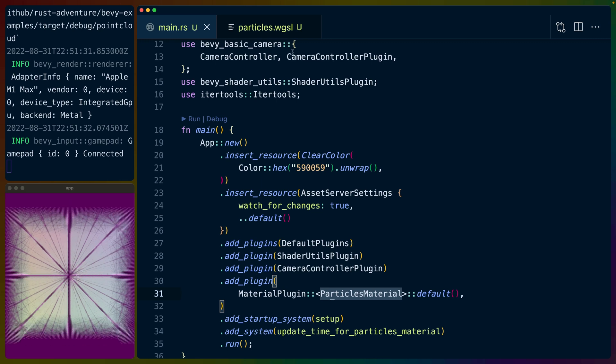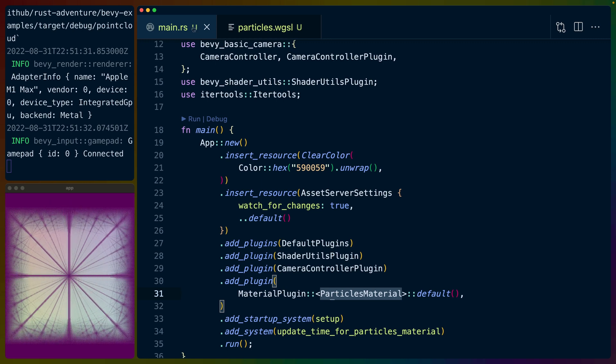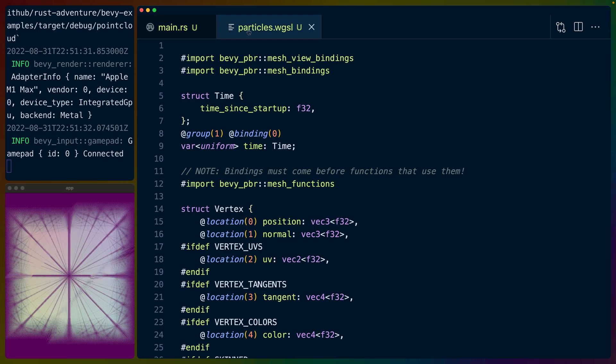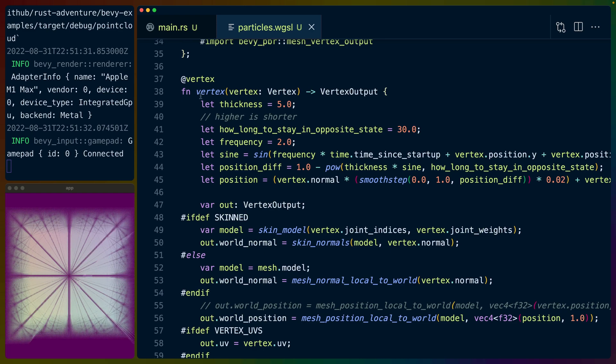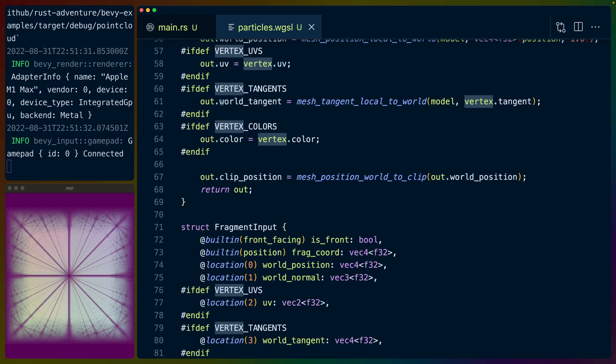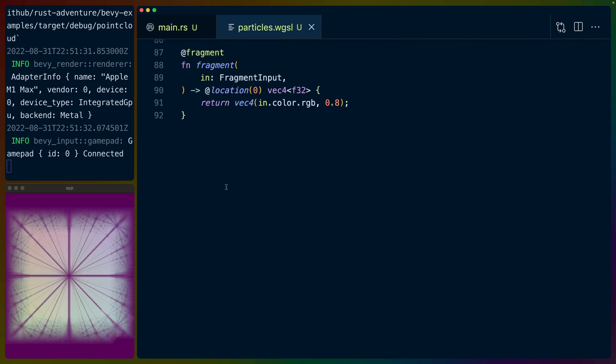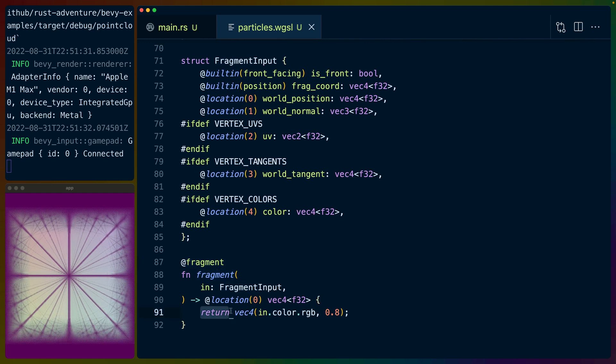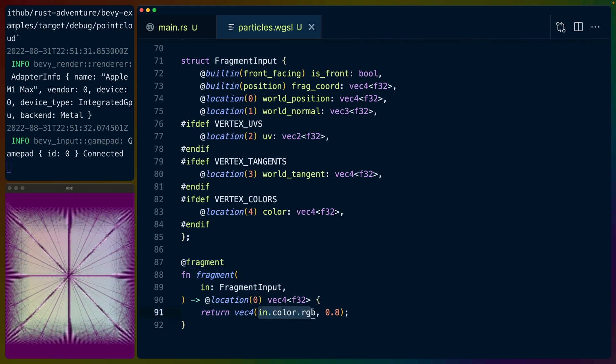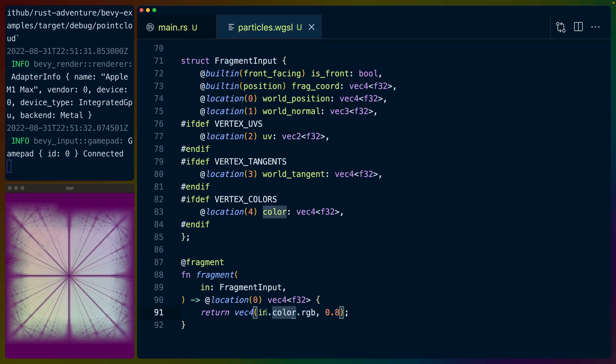We have two files in this project: we've got main.rs and we've got particles.wgsl. Particles.wgsl includes two shaders, one of which is the vertex shader and one of which is the fragment shader. The fragment shader is super simple—we generate a bunch of colors for each of the vertices based on their position in this cube, and we set that as the color with an alpha value of 0.8.